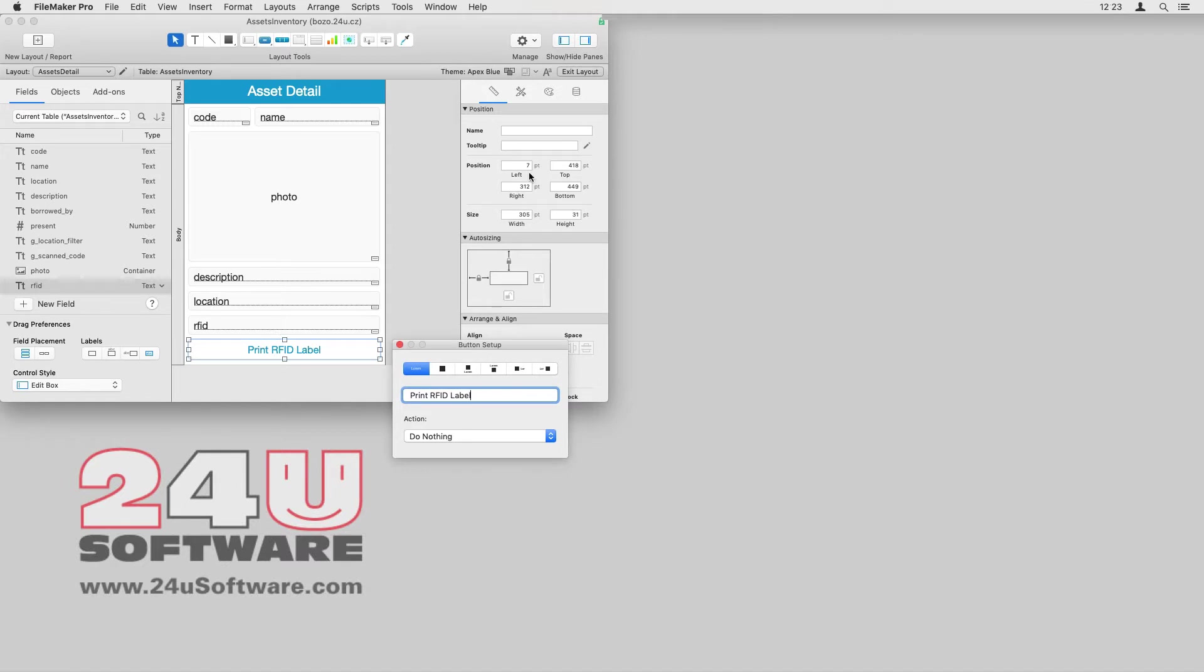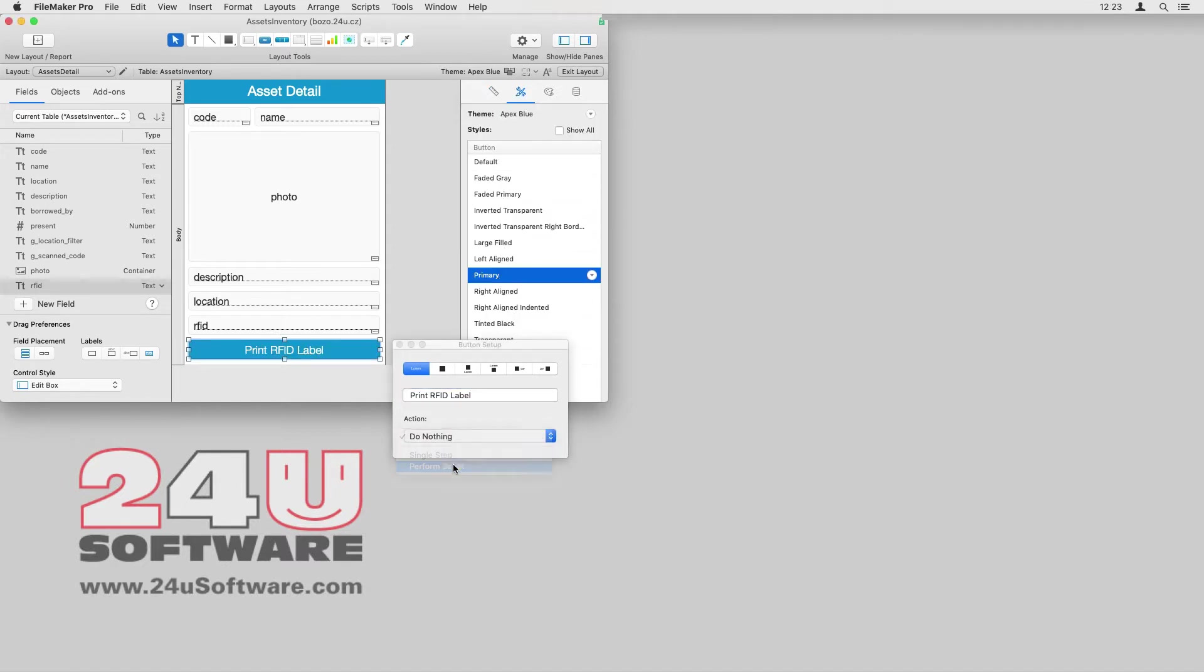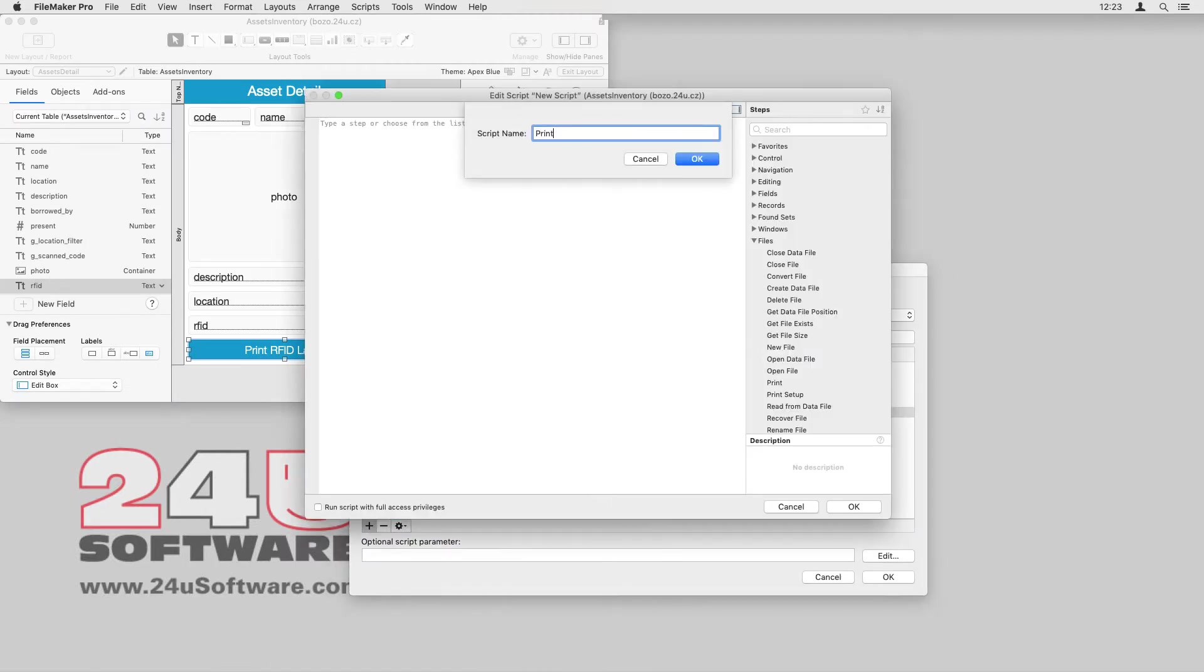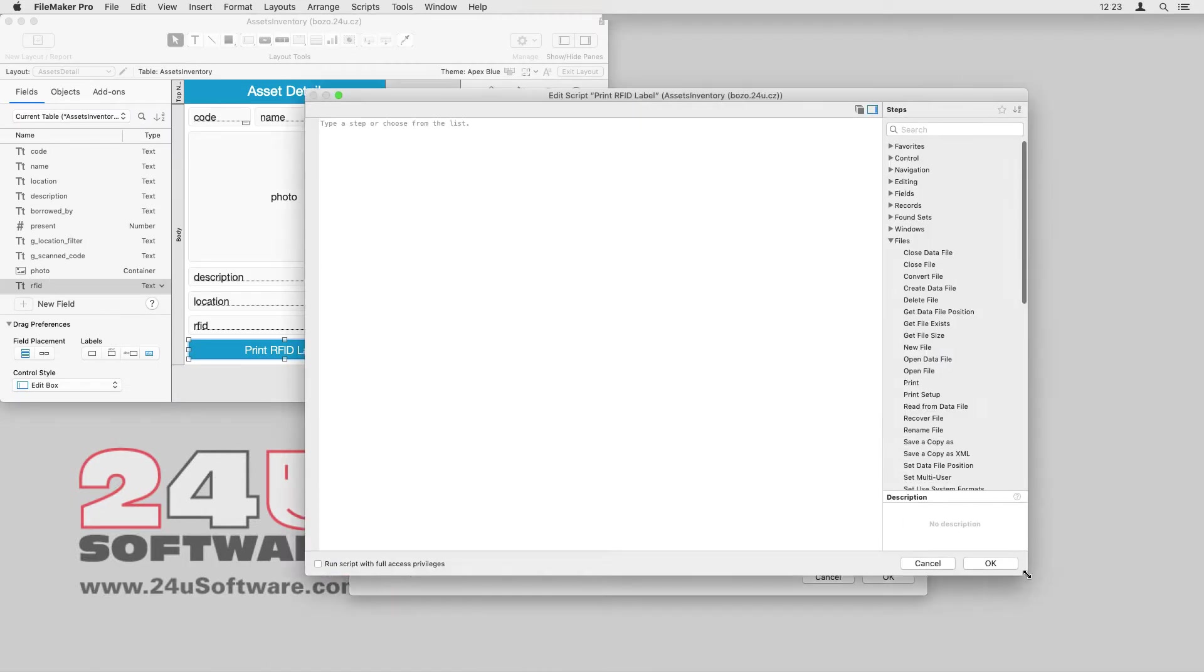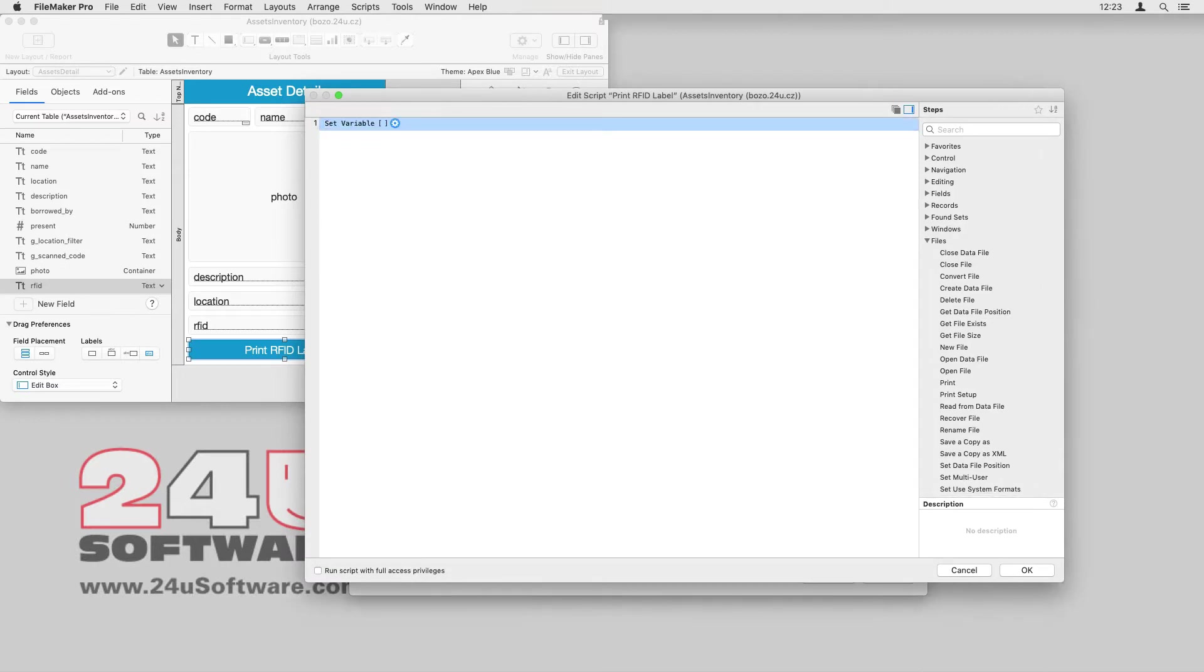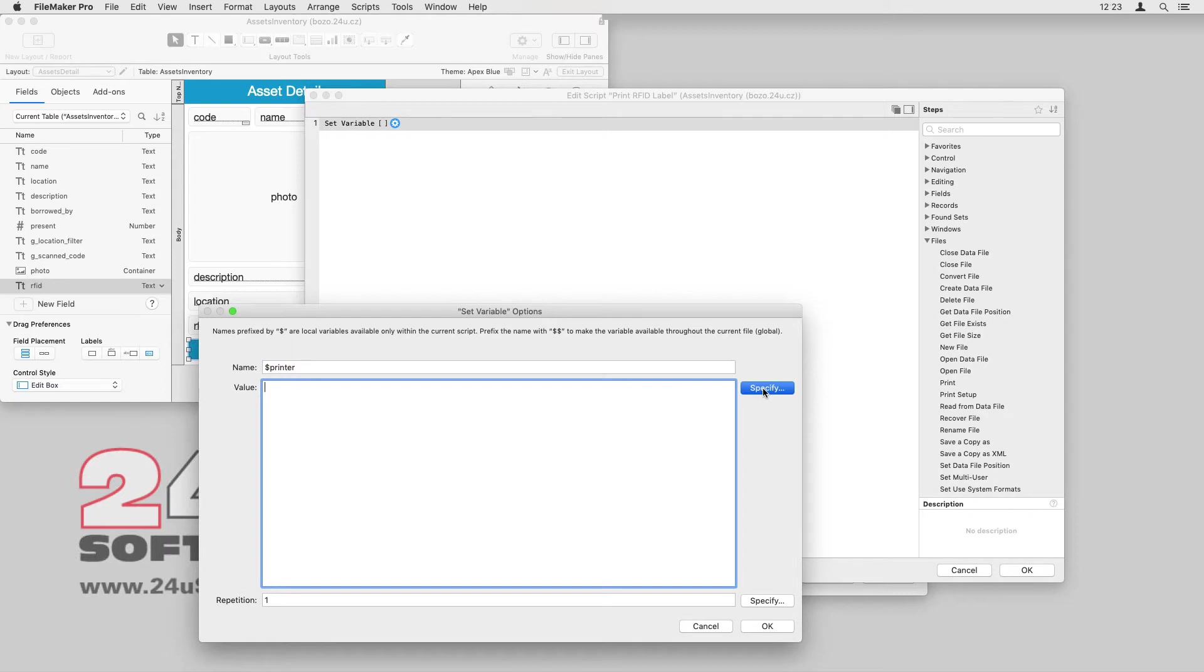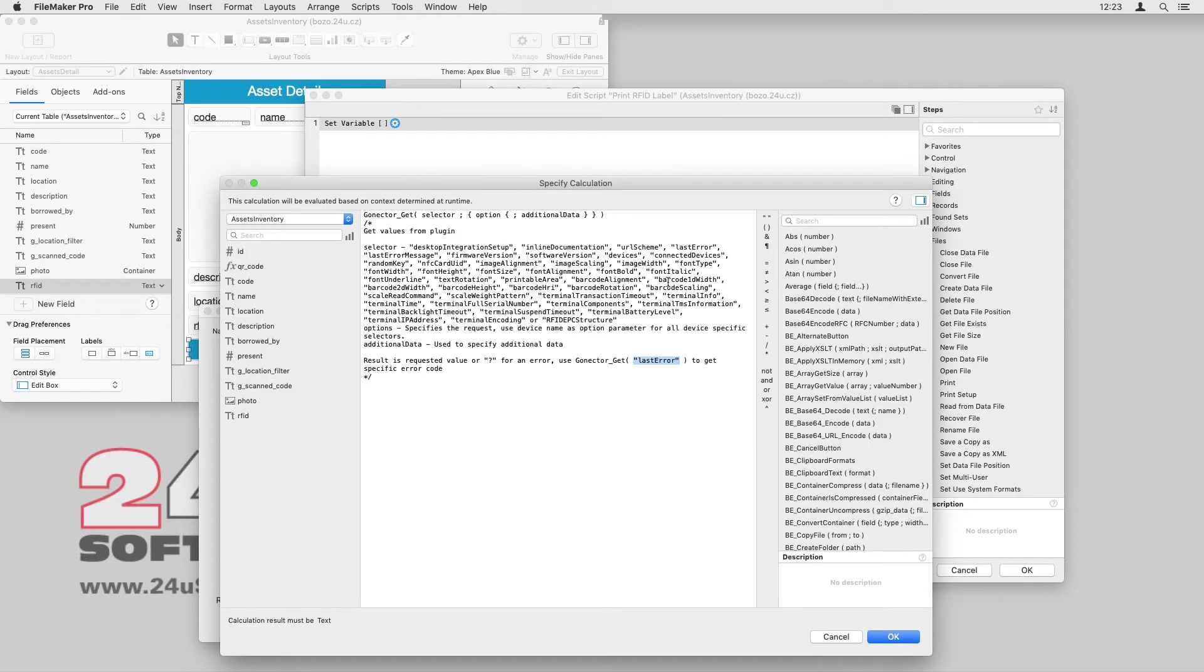Add a new script to take care of the printing. I first need to make sure I am connected to the printer. I'll use the GoNectar_get function to check whether there is a Zebra printer already connected. The Connected Devices selector gives me the list of all connected devices of the selected type.